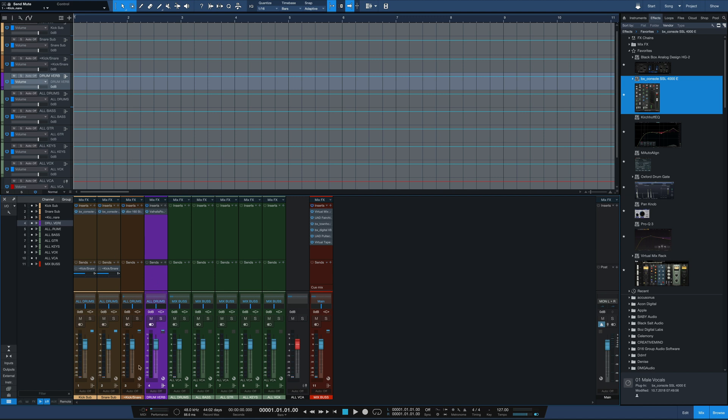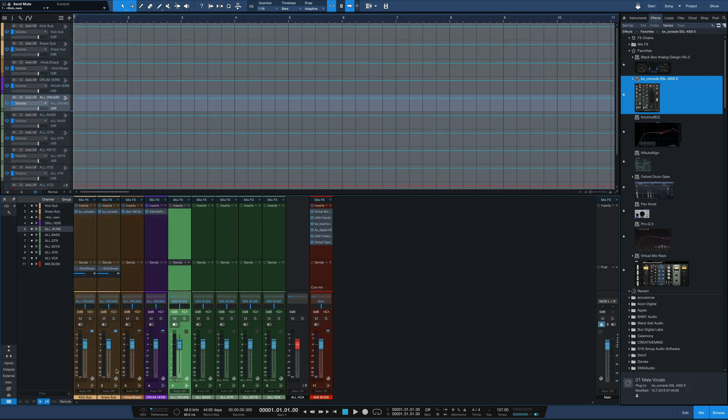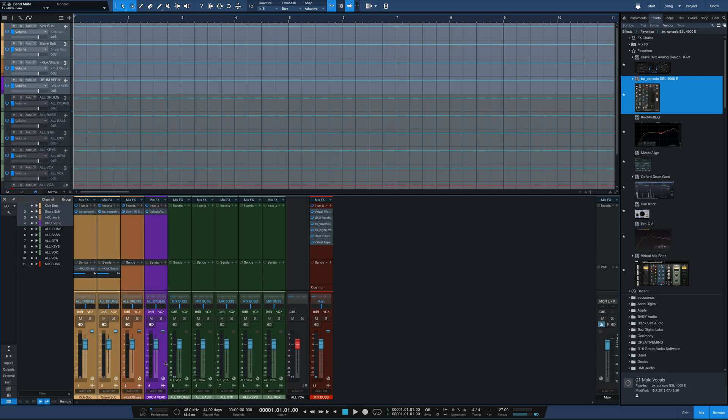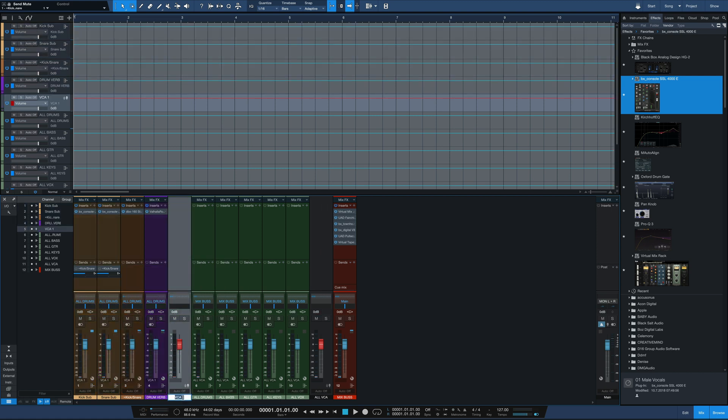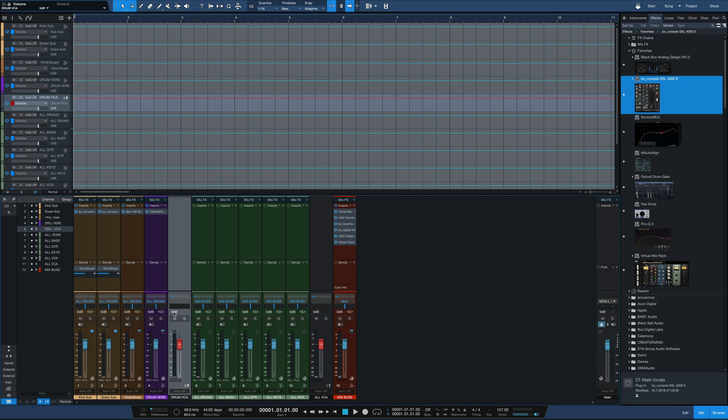You can choose whatever preset you want here. We've got our Drumverb ready to go. So the drums are pretty much done. I've got all my sub processing leading into my all drums which leads into my mix bus. I also like to do this with the drums. Select all of these tracks, add VCA for selected channels, and have a Drum VCA. That will again control all the channels at the same time, making for easy processing, soloing them up all at once.